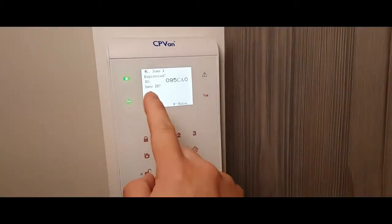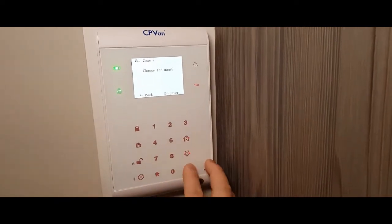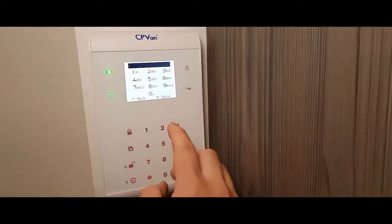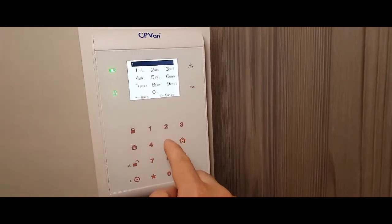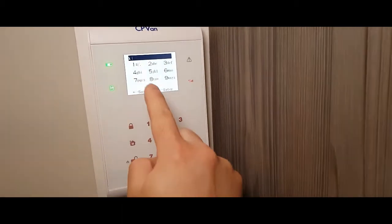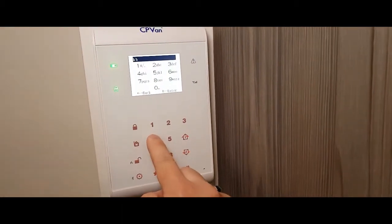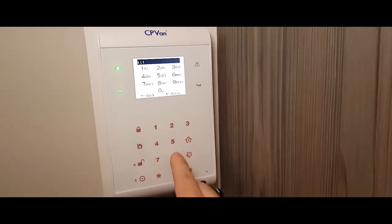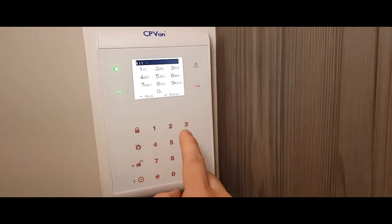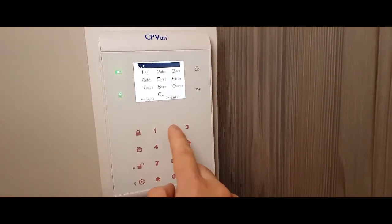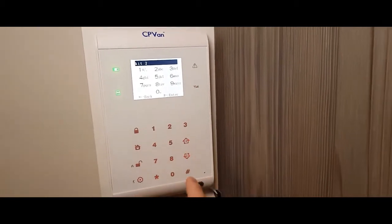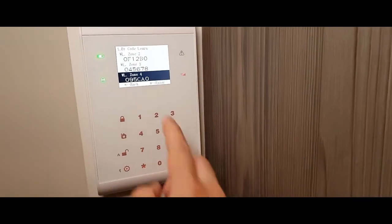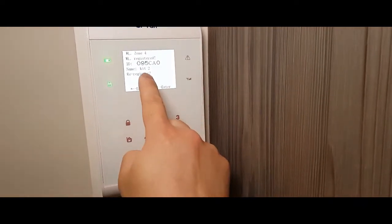So now you want to save ID. Change the name. So I'm going to select A, I, T. Space is zero. I'll put kit B. Now kit number two. And then enter. So now in zone 4 when you press enter it's called kit 2.